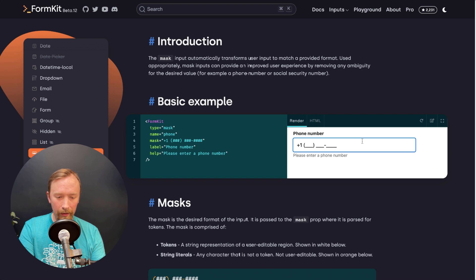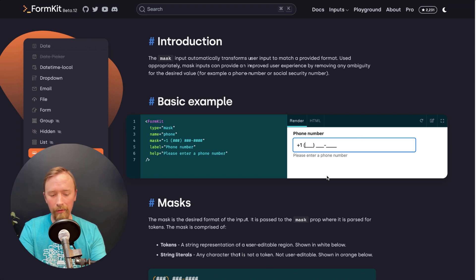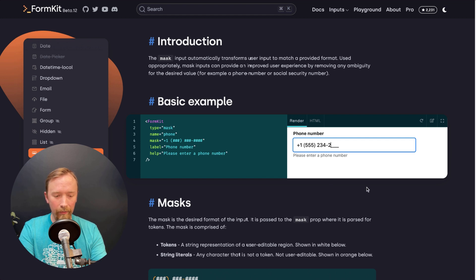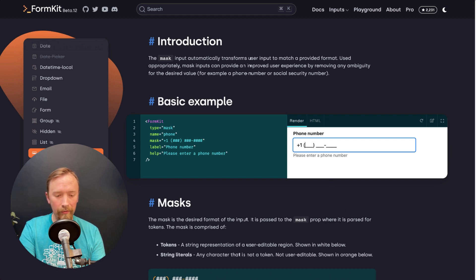When I click in here, you can see it focuses to the first place where I can enter a number. And when I type, I get all of the formatting for free. When I backspace, you can see all the formatting comes for free.